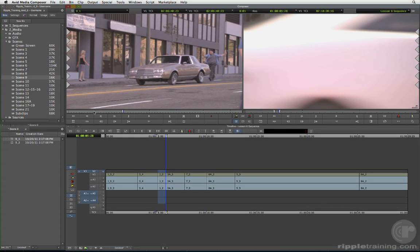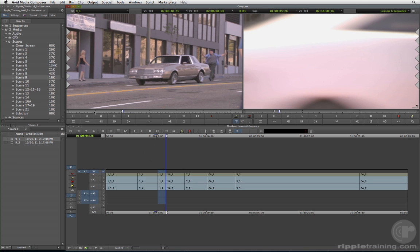Okay, we're done. The duration of the sequence will define the duration in the source monitor, so we can just perform an overwrite by clicking the red overwrite button, or by using the keyboard shortcut B.